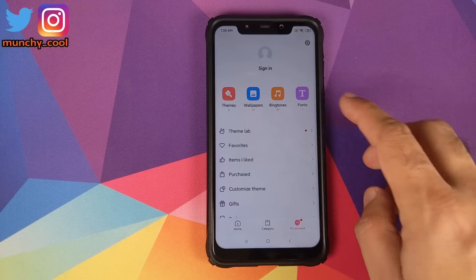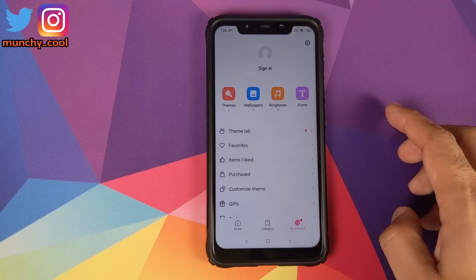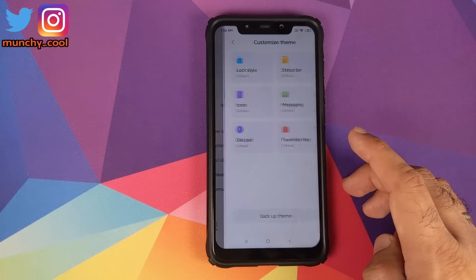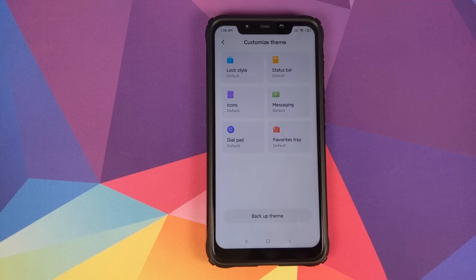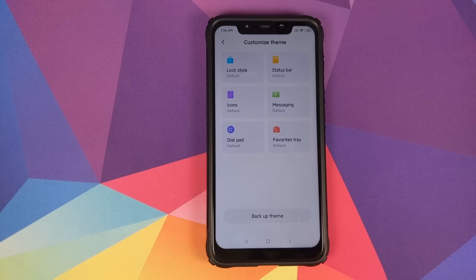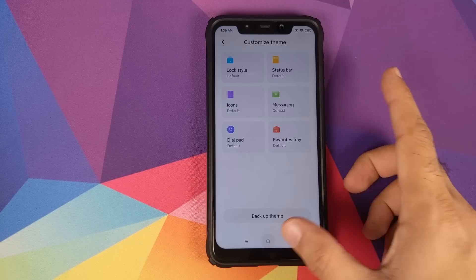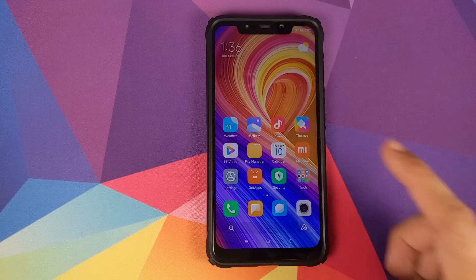In the Themes app under My Account, there's a Customized Theme option where you can customize the lock style, status bar, icons, messaging, dial pad, and favorite tray. Two options missing — seen in other Xiaomi devices — are customizing the boot animation and boot sound. Hopefully Xiaomi adds those when they officially roll out MIUI 11 for the Poco F1.